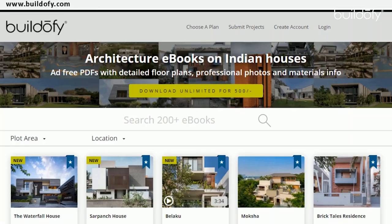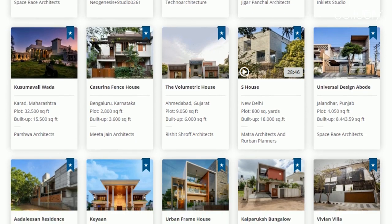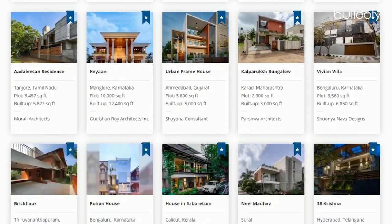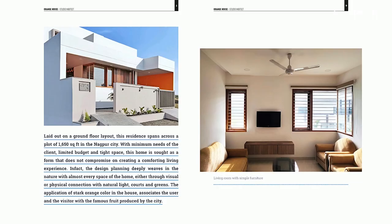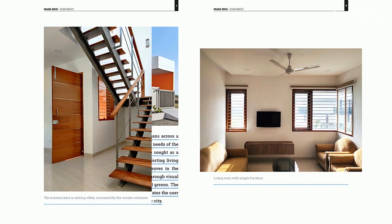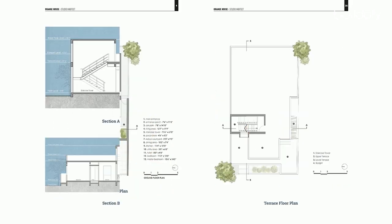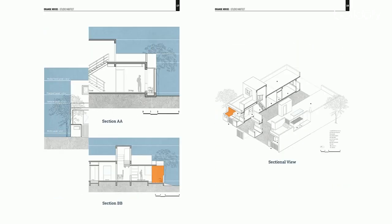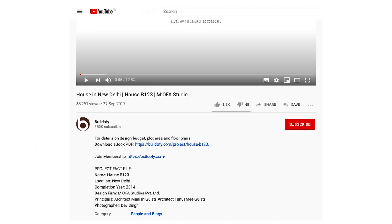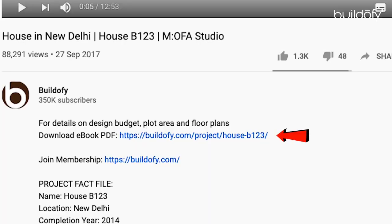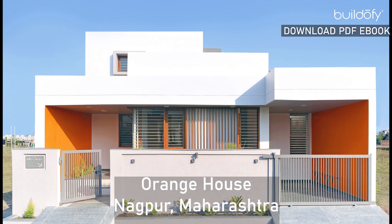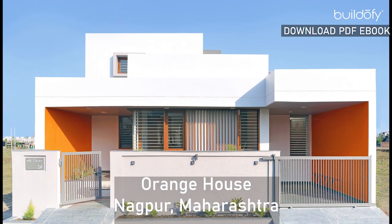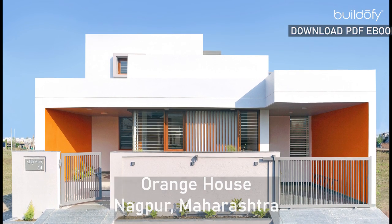Before we start, please note that you can download the full PDF ebook of this house with detailed floor plans, photos, and fact files from buildify.com — the link is mentioned in the description below. The project is located in Kharbi, a developing locality in the Orange City of Nagpur.